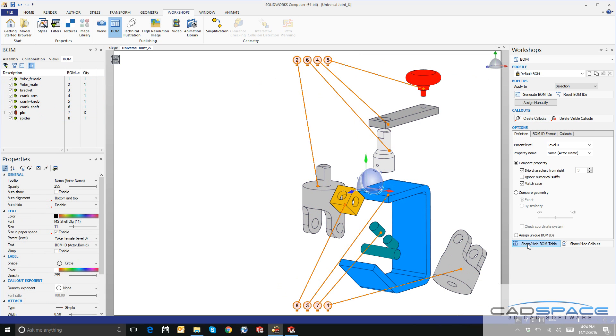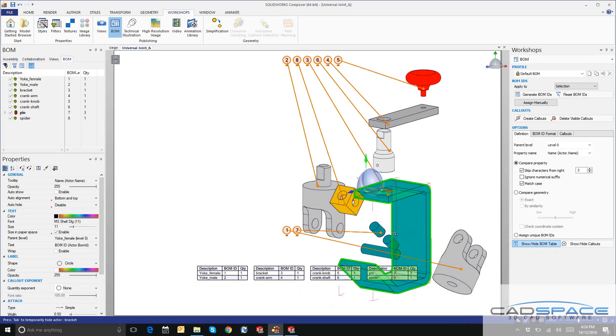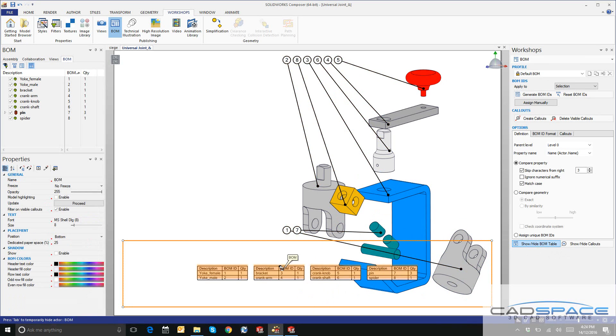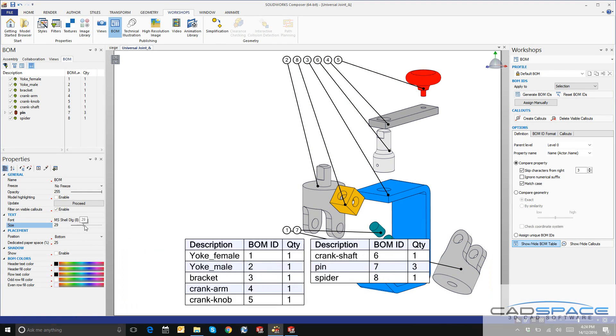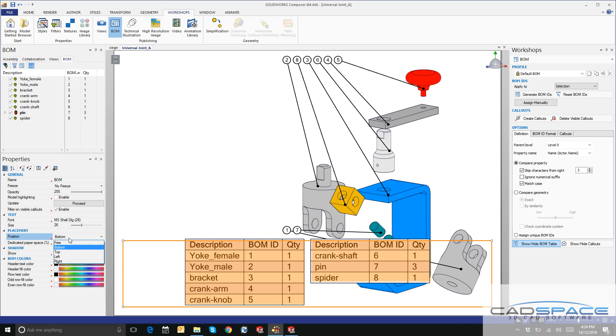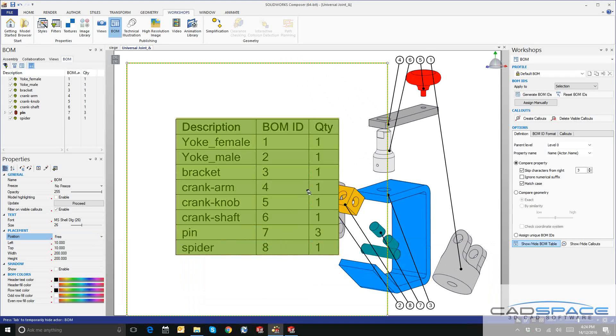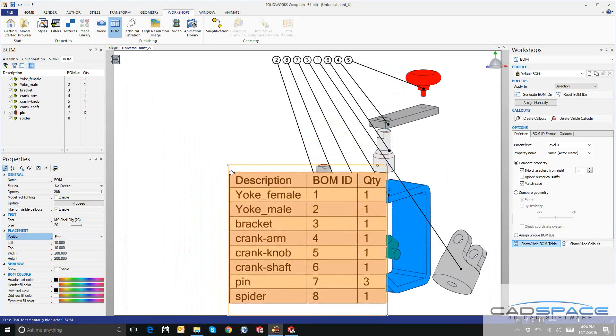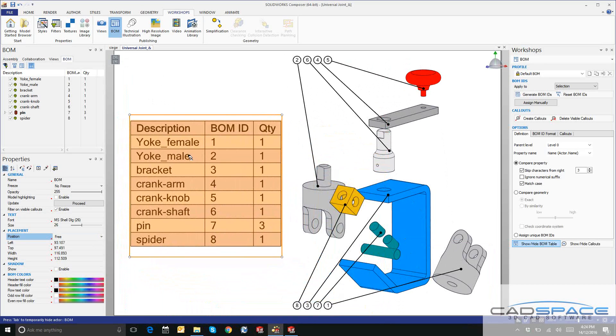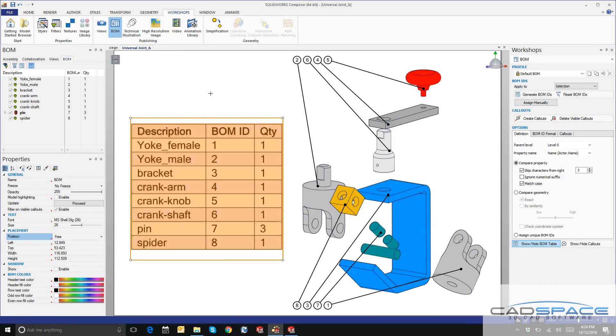Down the bottom here, there's Show/Hide BOM Table, so we'll click on that. If we click on the BOM table, we can change the size over here on the left to make it a little bit bigger. We can also change the position. Instead of snapping to the bottom, we'll say Free and we're free to drag this wherever we please. I'll just place it over here on the left.